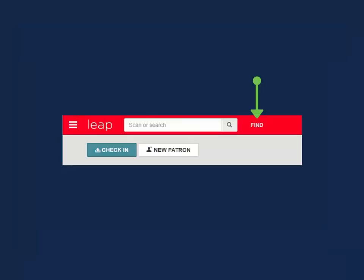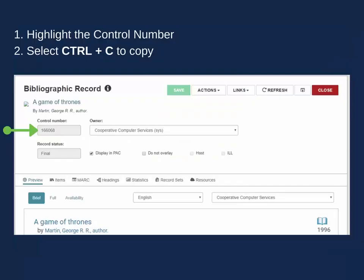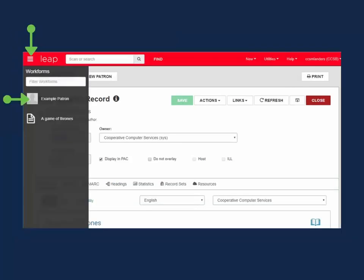For this method, use the Main Find tool to locate the desired bibliographic record. Copy the Bib control number using Ctrl-C or right-clicking with your mouse and selecting Copy.